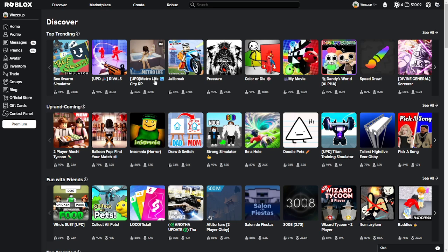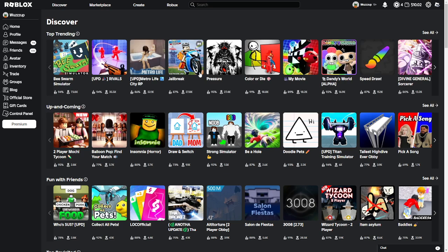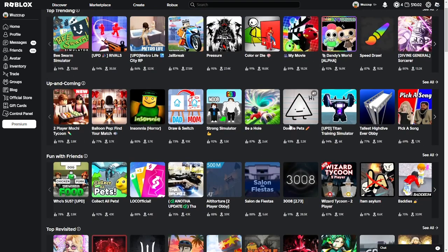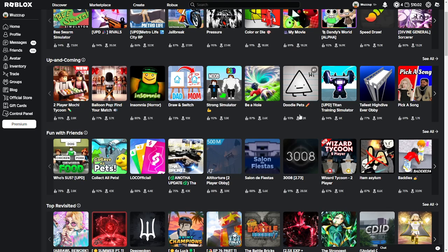That's Update Metro Life. What are they trying to make me feel by looking at this thumbnail? Why is it trending so much? This is sus. Jailbreak is still relevant, wow. Pressure, that looks sick. Color or die, that looks scary. My movie, no. Doodle Pets, high. Play this game now.